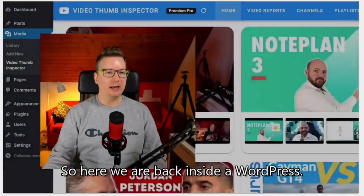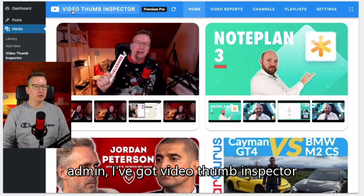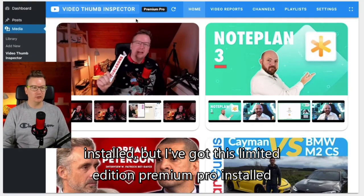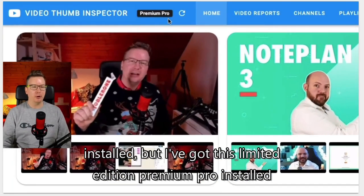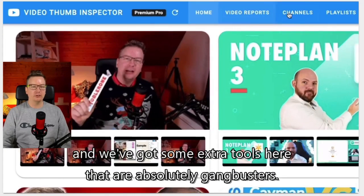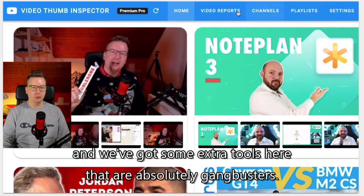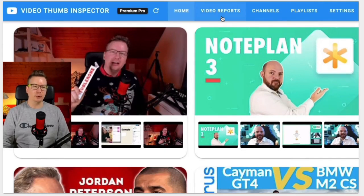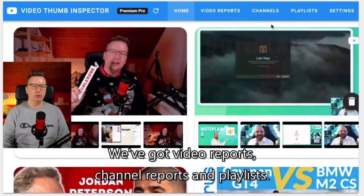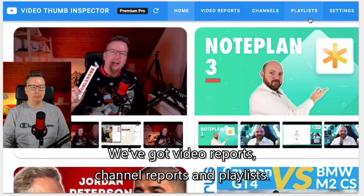Here we are back inside WordPress admin. I've got Video Thumb Inspector installed — specifically the limited edition premium pro install — and we've got some extra tools here that are absolutely gangbusters: Video Reports, Channel Reports, and Playlists.